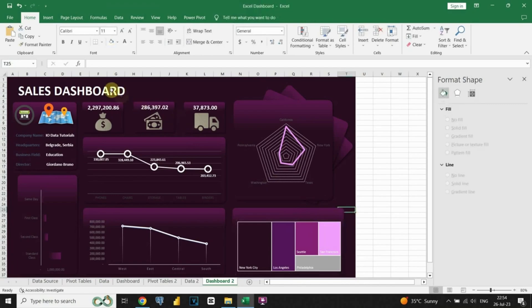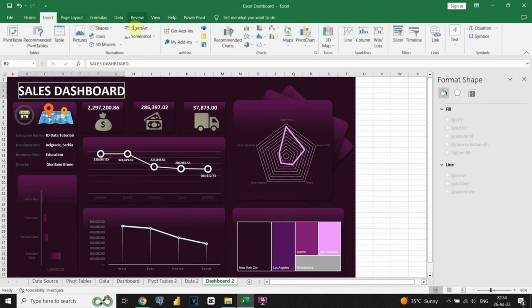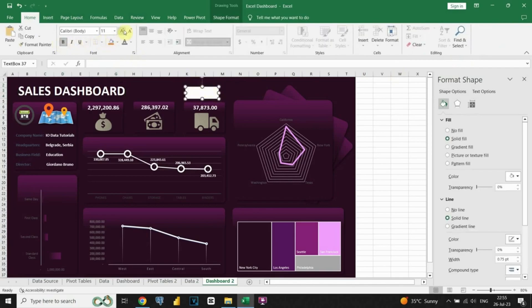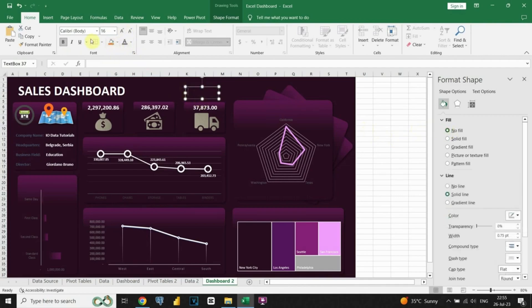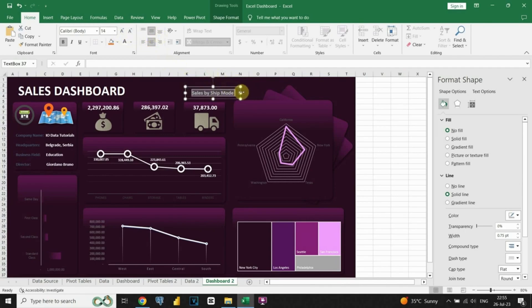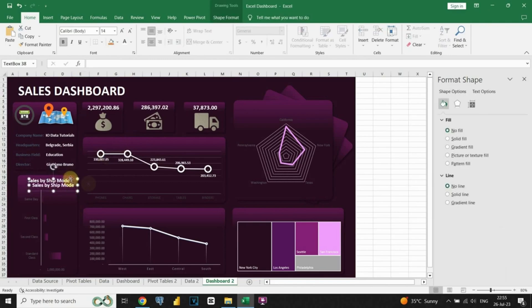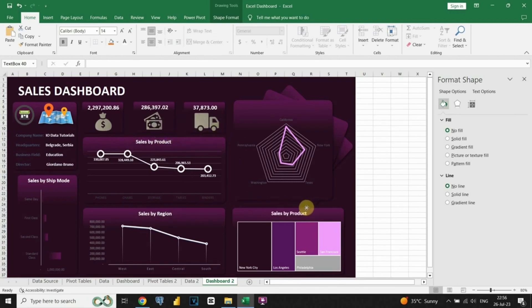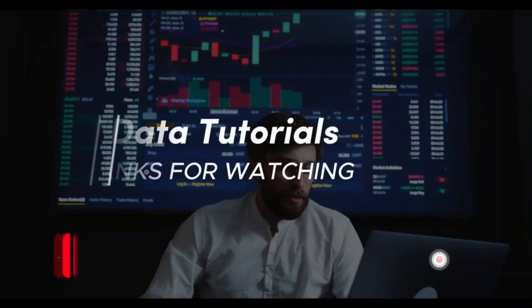We've successfully completed all these charts. The last step is to add titles for these charts, so let's do that now. I hope you enjoyed this video. Thanks for watching.